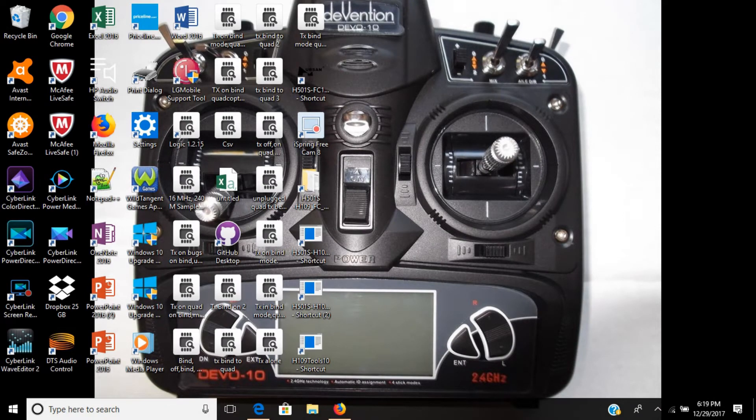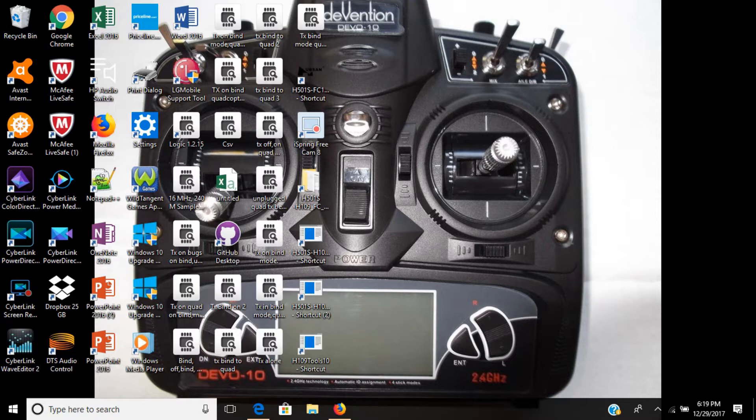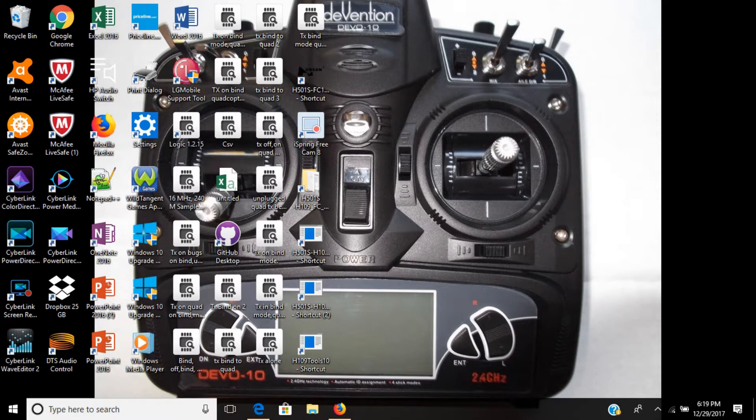I'm here to share another modification for the Hubsan 501SS and 501A. This modification is going to take the restrictions off the altitude and speed up the return to home speed. I want to put emphasis on this: Hubsan has nothing to do with this modding tool, and this is a firmware modification. You're doing it at your own risk.